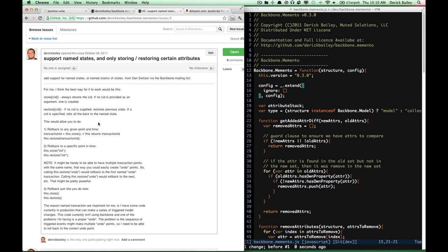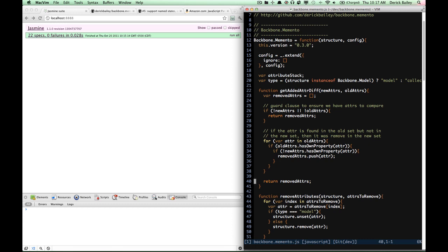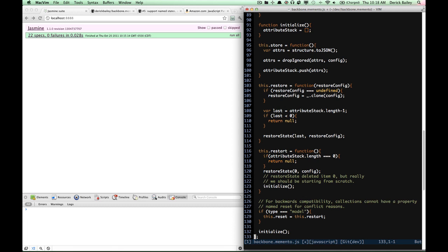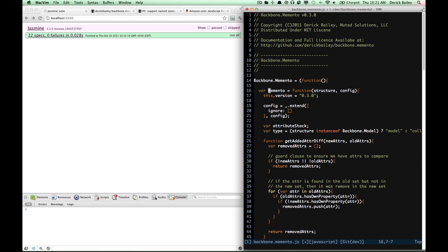I think this is a great idea and I really want to do this, but right now the code base doesn't support this kind of additional functionality. So to start down that path, I'm going to create a JavaScript module around all of my existing code. To do that, I'm going to add some parentheses around this function definition — at the very top and at the very bottom — so I'm declaring this function in a variable called memento.